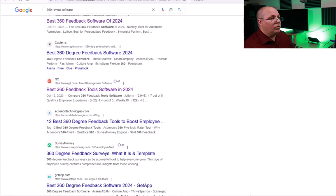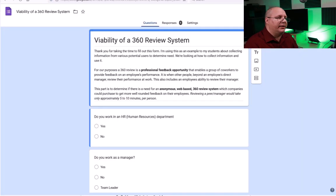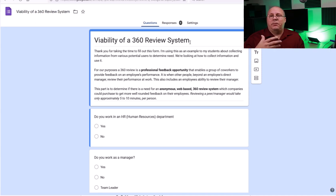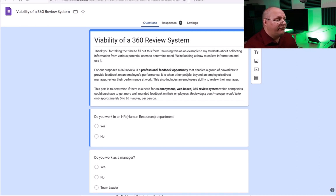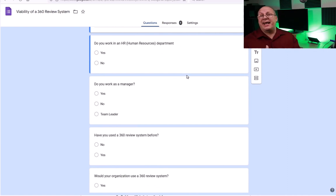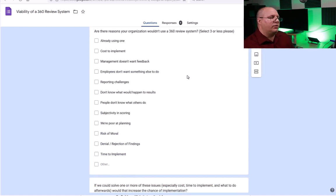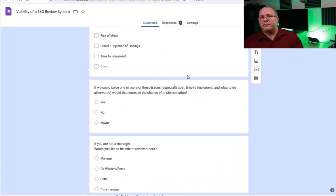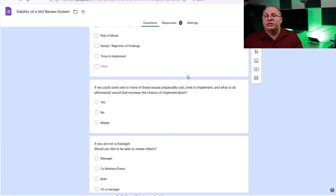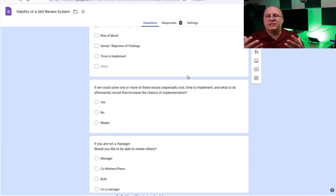I created a simple survey for a 360 review system using a Google Form. A Google Form allows you to create a feedback form and ask basic questions. I'm asking things like: are you involved with HR, are you a manager, have you used something like this before, what would make you interested in it, and what would make you disinterested. I keep it short and simple. I also provide an option for respondents to give their name and email address so I can contact them for additional, deeper information.